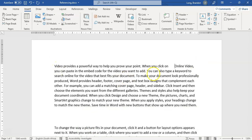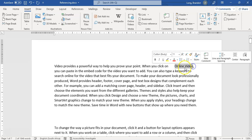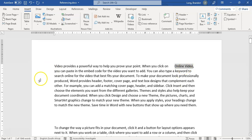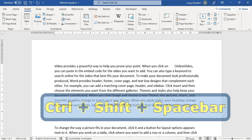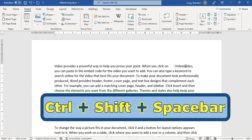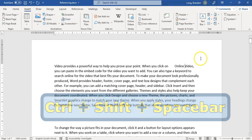What happens if I really want the word online video to stay together? I don't want it to be separated on a new line. For that, we need what we call a hard space or a non-breaking space. To create a non-breaking space, all I have to do is press Ctrl, Shift, and Space.